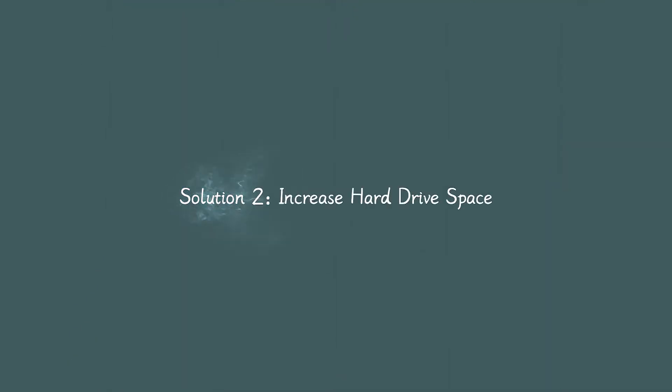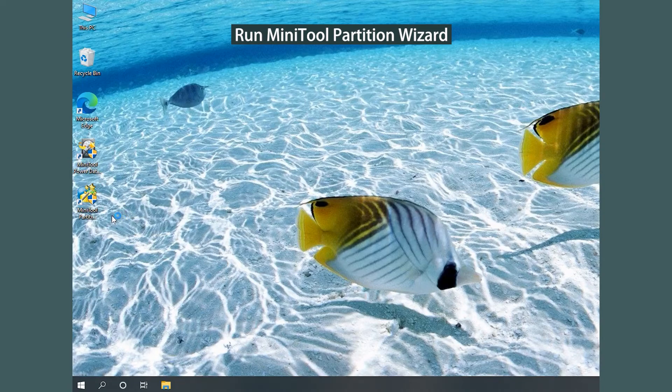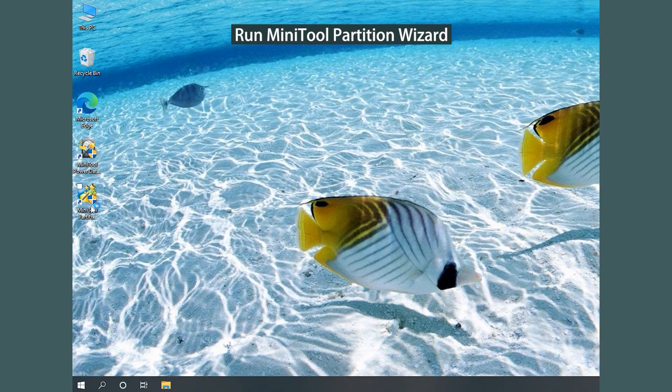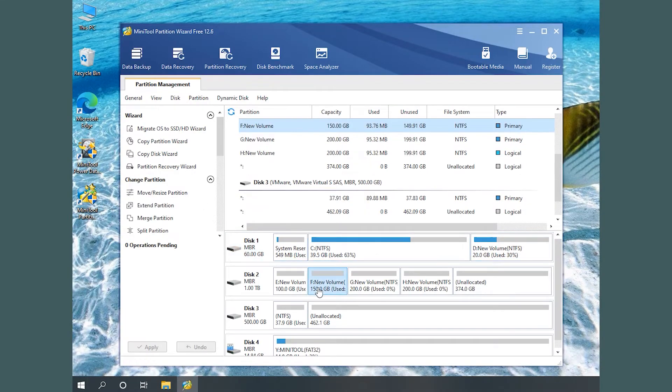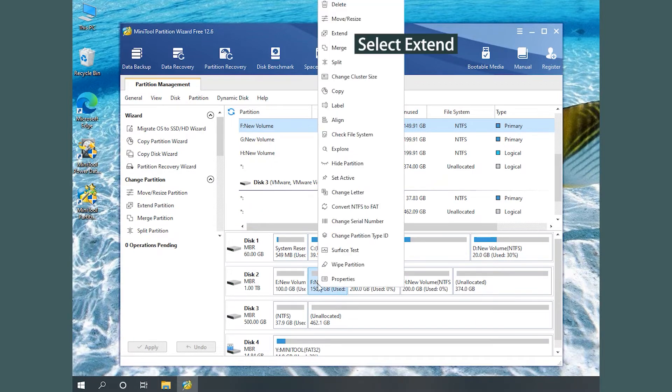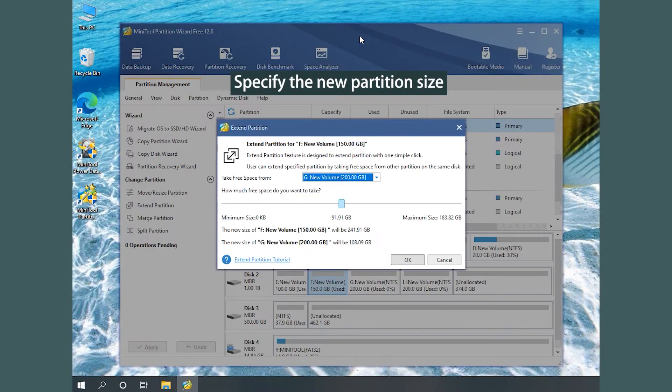Solution 2: Increase hard drive space. Run MiniTool Partition Wizard. Right-click the partition where you plan to install the game and select Extend partition.